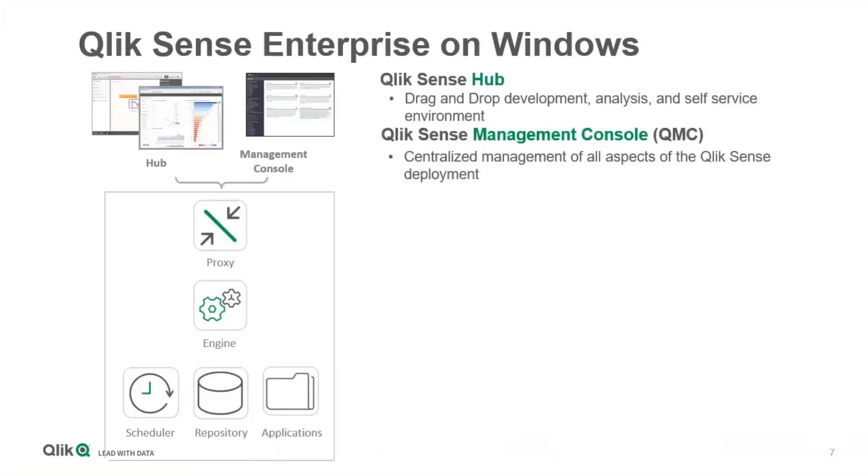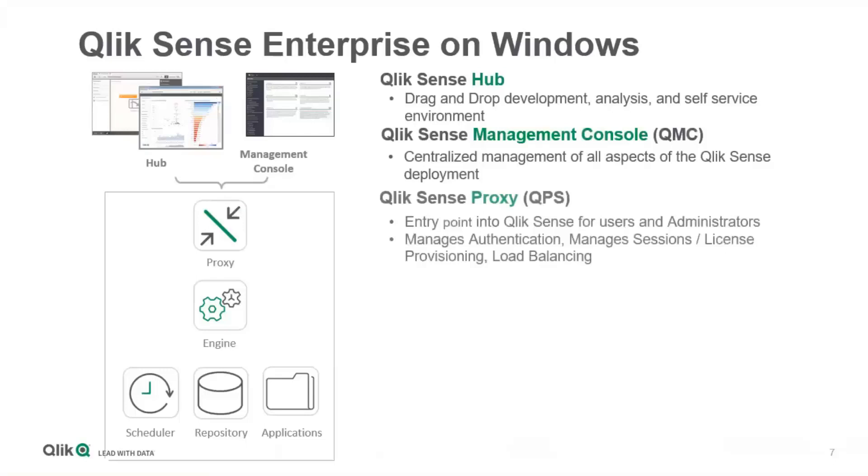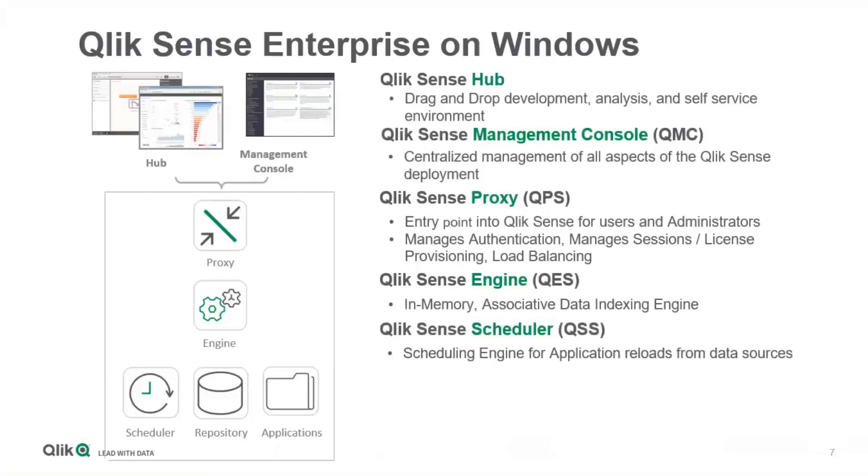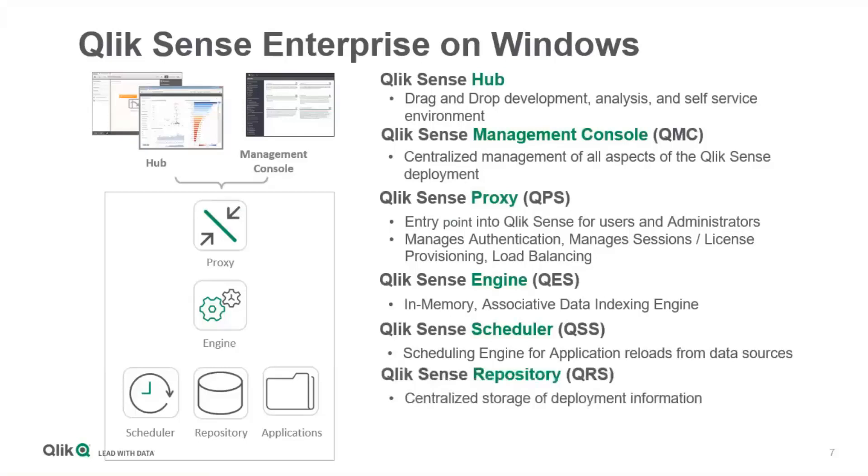You can set up your proxies, virtual proxies, security rules, assign licenses, and sync users from Active Directory or other sources. How is this working? That is done by the Qlik Sense proxy, which is our own web server, which uses the Qlik Sense engine to do the in-memory associative data indexing. We have the scheduler service, which is the engine for application reloads, as well as the repository service, which is talking to the centralized database.